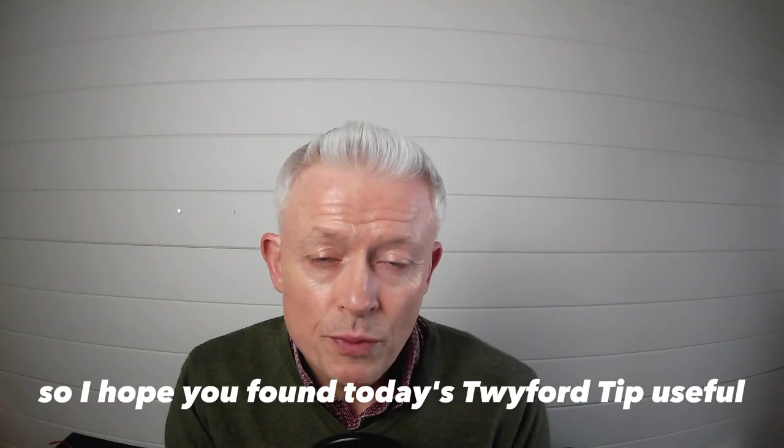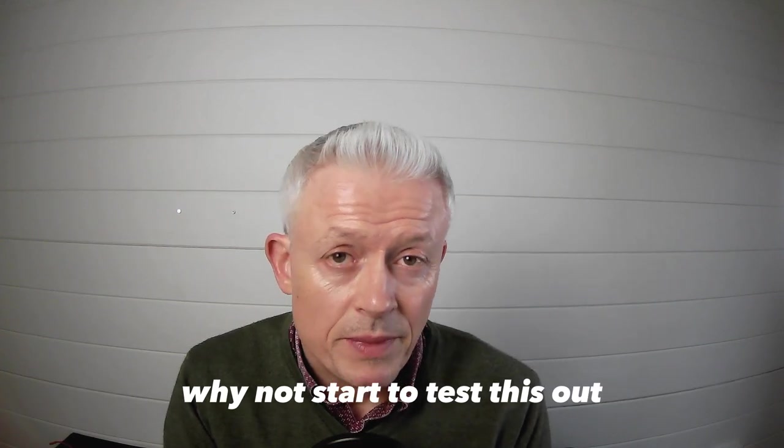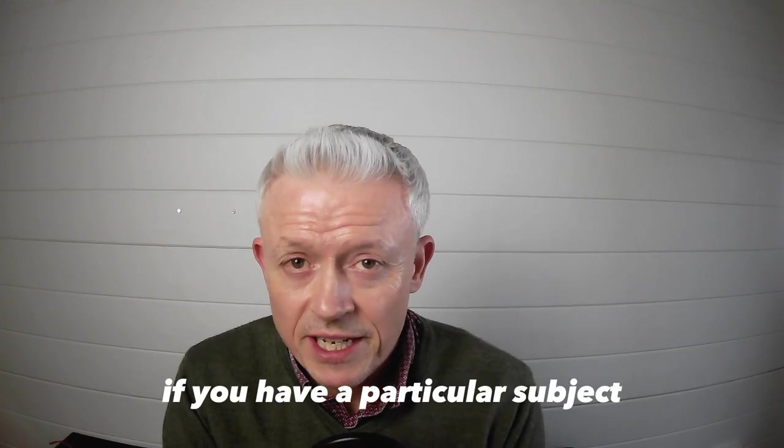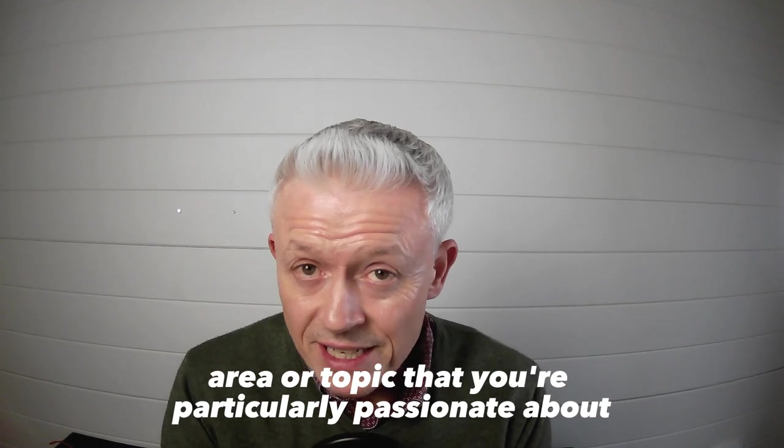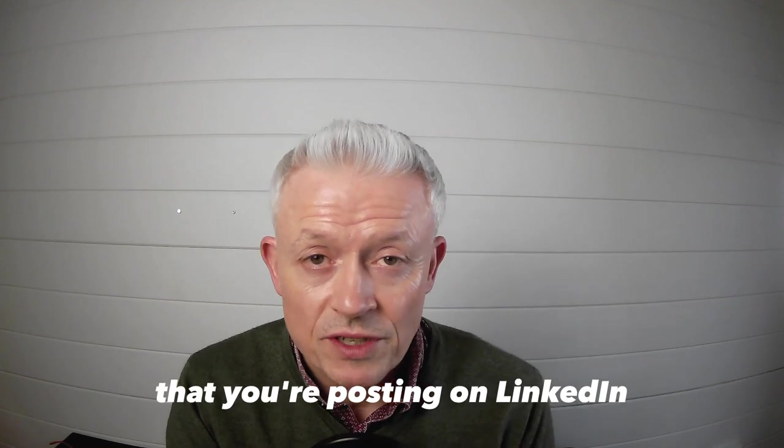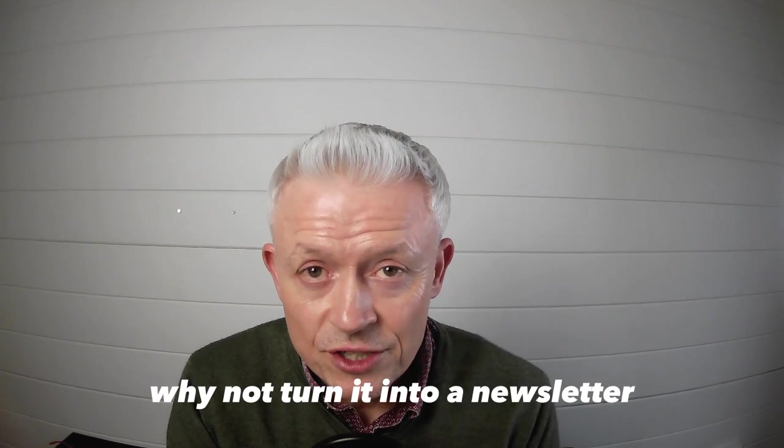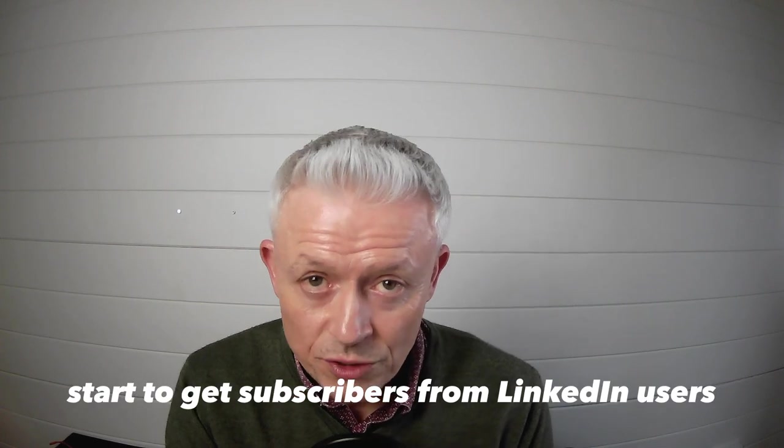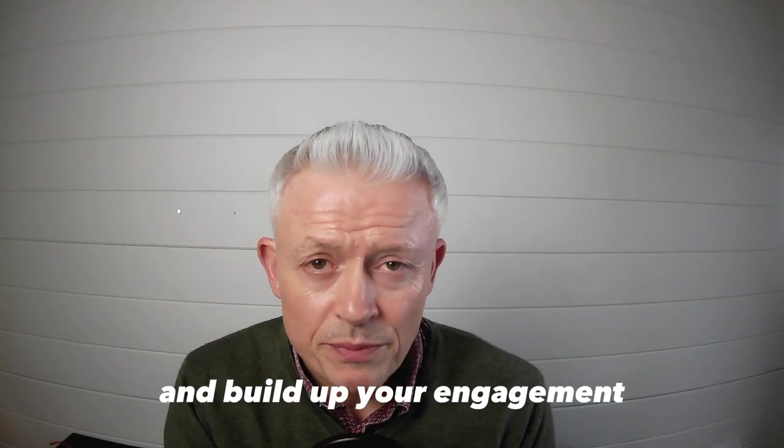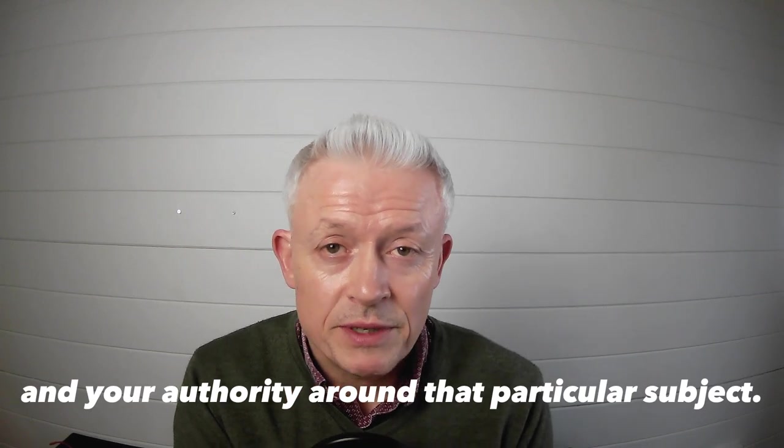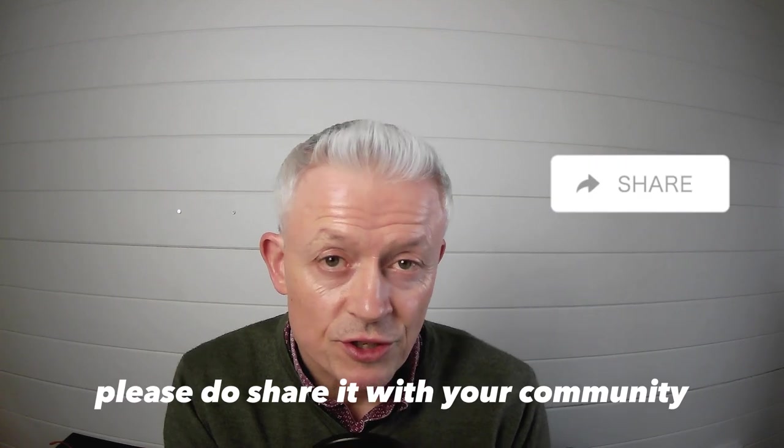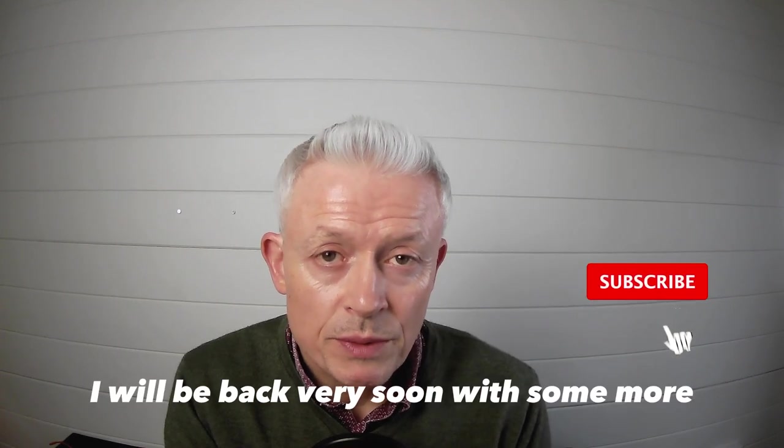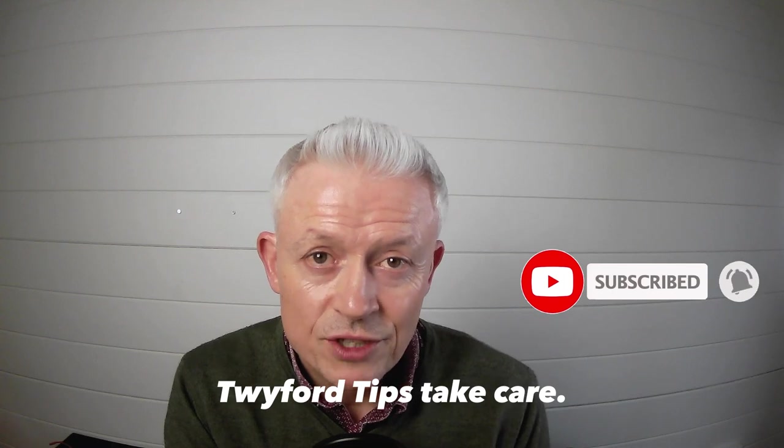So hope you found today's Twyfer tip useful. Why not start to test this out? Maybe set up, if you have a particular subject area or topic that you're particularly passionate about and it forms a basis of content that you're posting on LinkedIn, why not turn it into a newsletter and see if you can start to get subscribers from LinkedIn users and build up your engagement and your authority around that particular subject? If you like this video, please do share it with your community. And as always, I will be back for you soon with some more Twyfer tips. Take care!